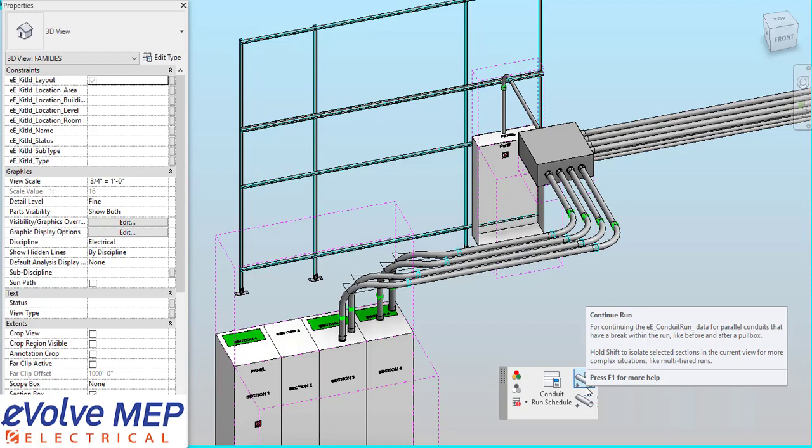Hello, this is Amber Zinke with Evolve Electrical. Today we're going to be talking about the Continue Run feature within Evolve Electrical.